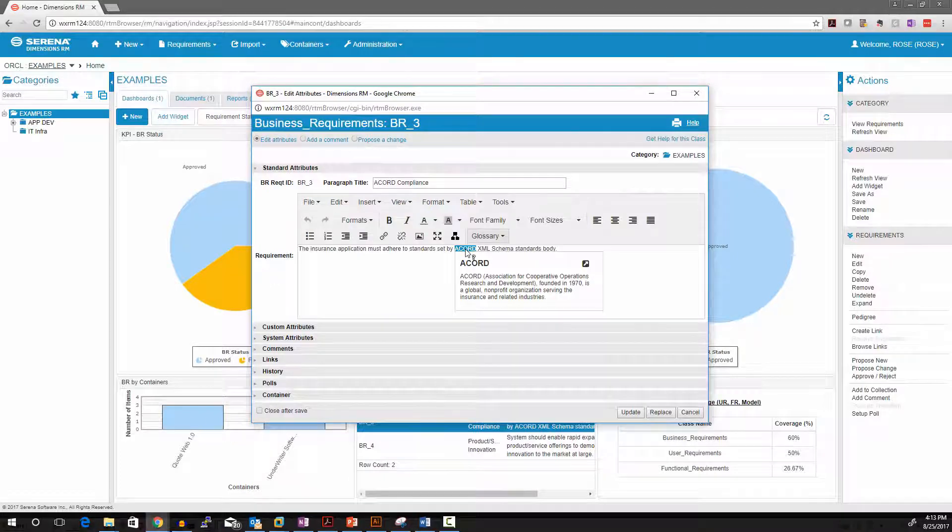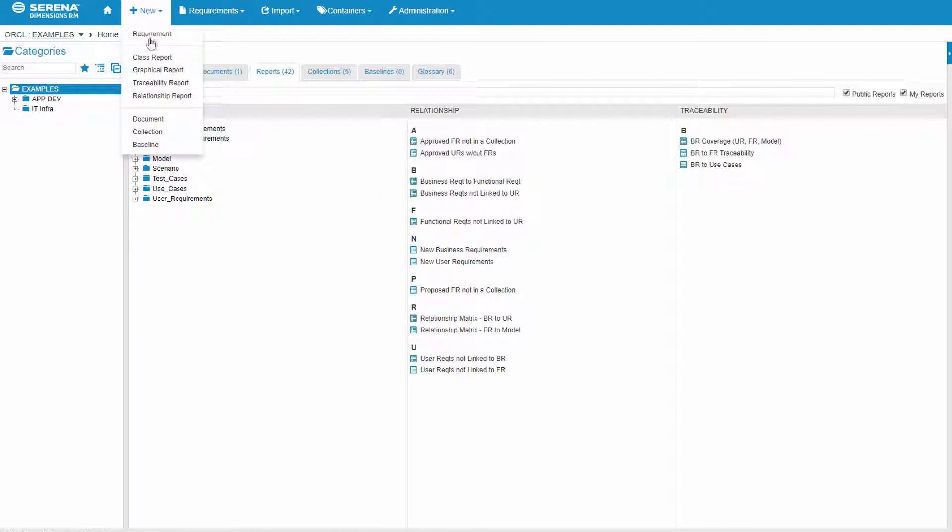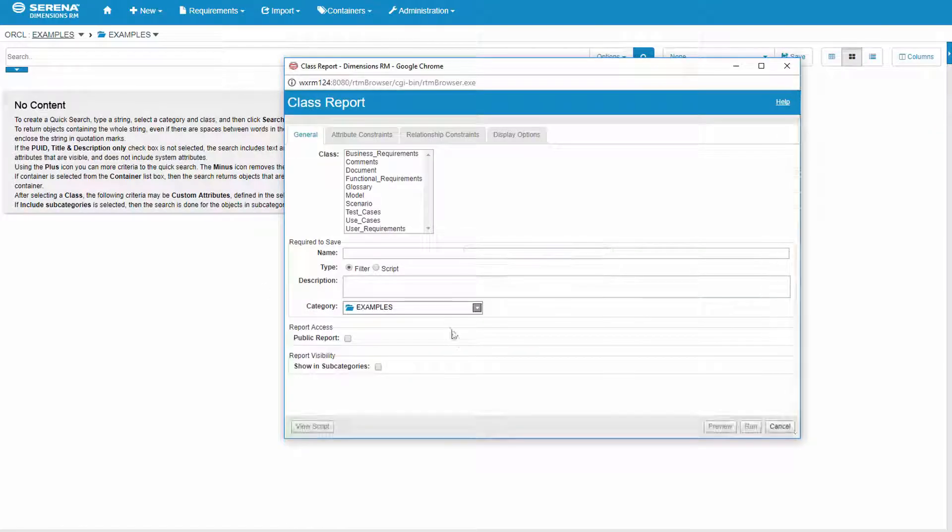Since the glossary is a class just like any other requirement, you can create reports on it. So all we have to do is go pick the glossary class, give it a name, description optional,